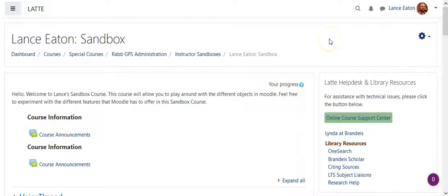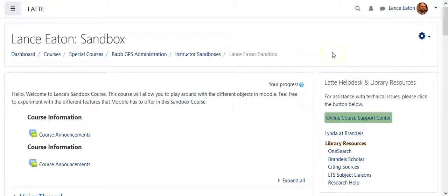So in this video, we're just going to take a quick look at how to create a VoiceThread within Latte, and it's pretty simple to do.